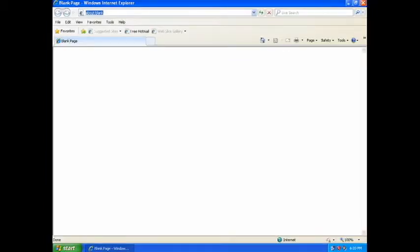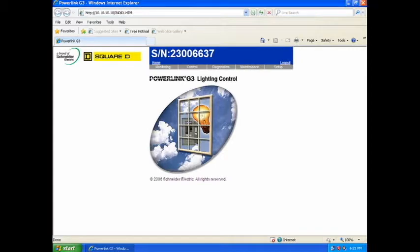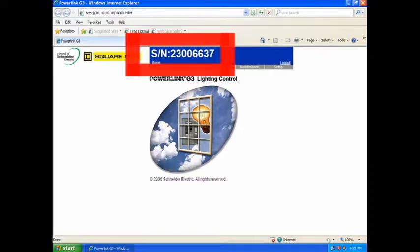Now, open up Internet Explorer. Enter your controller's IP address in the address bar above and hit enter. The index page of your controller should now be displayed in your browser. The top of this page contains your controller's serial number.